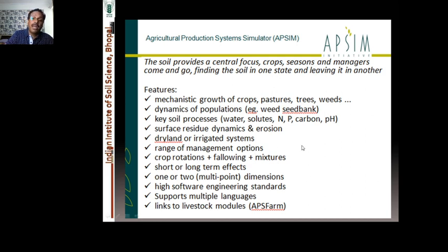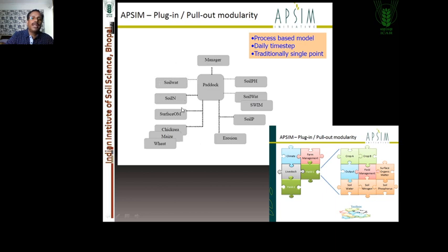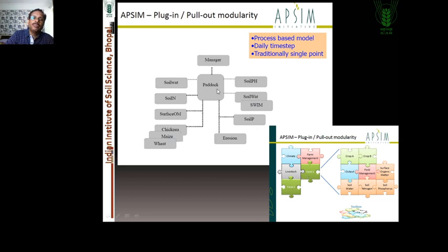All these features can be found in APSIM. As mentioned, APSIM is just like plug-in and pull-out — it has different crop modules, soil modules, and management modules. You simply work with the modules you require. Suppose you want to work with soil water balance, soil nitrogen, carbon, or surface organic matter — you just bring in those modules. You don't require other modules if you don't need them. Whatever you require, you bring it to the paddock; if you don't require it, just pull it out. It is a beautiful model in that sense — simple to work with and easy to understand.